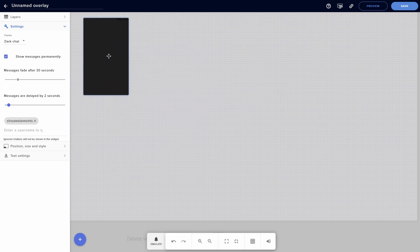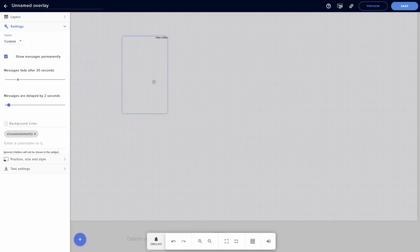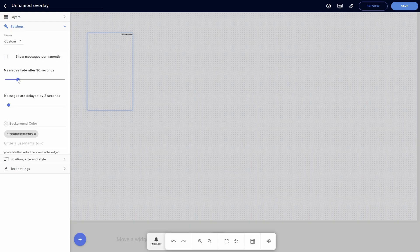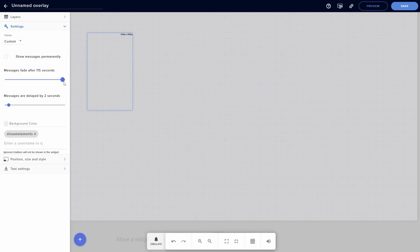This chat box will appear — this is your chat box from Twitch. On the left-hand side under Settings, change the overall theme. I highly recommend either leaving this at Dark Chat or Custom so that you get a transparent background. You can leave the box checked so messages show permanently on your screen, or uncheck it so messages fade over time.